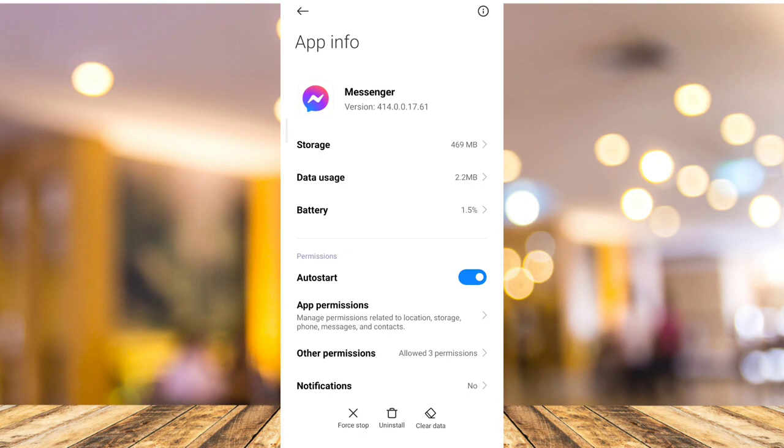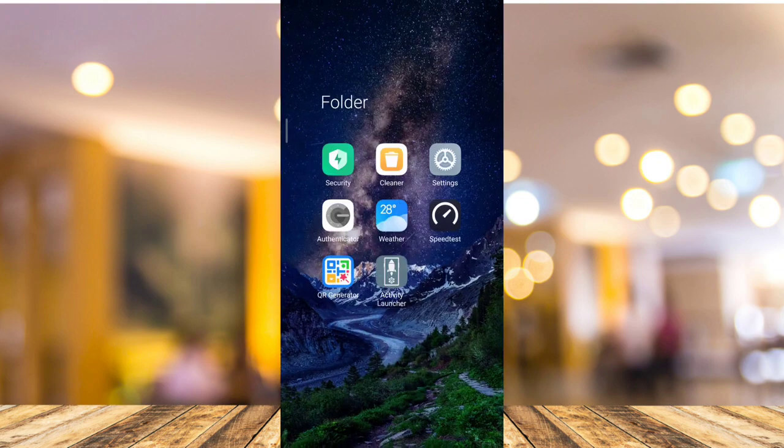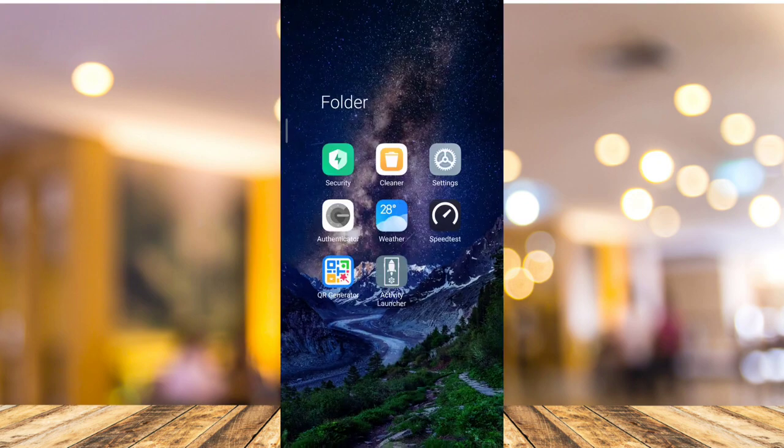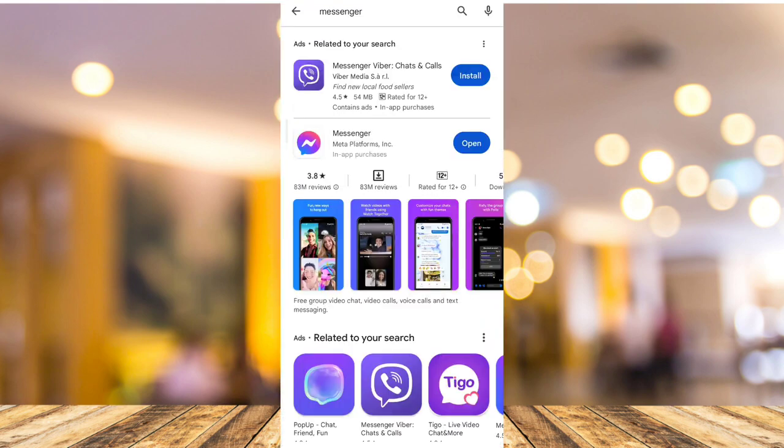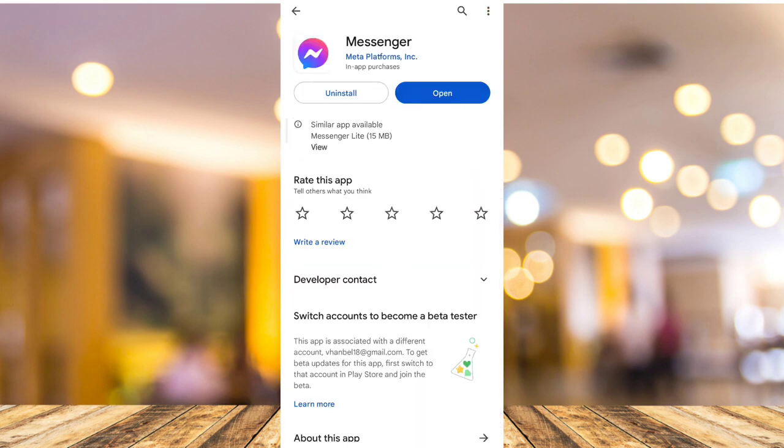But if not, go to your Google Play Store and then try to update your application. So go to your messenger app right here. And if you find the update button, just tap the update and it will fix the issue on the messenger call problem.